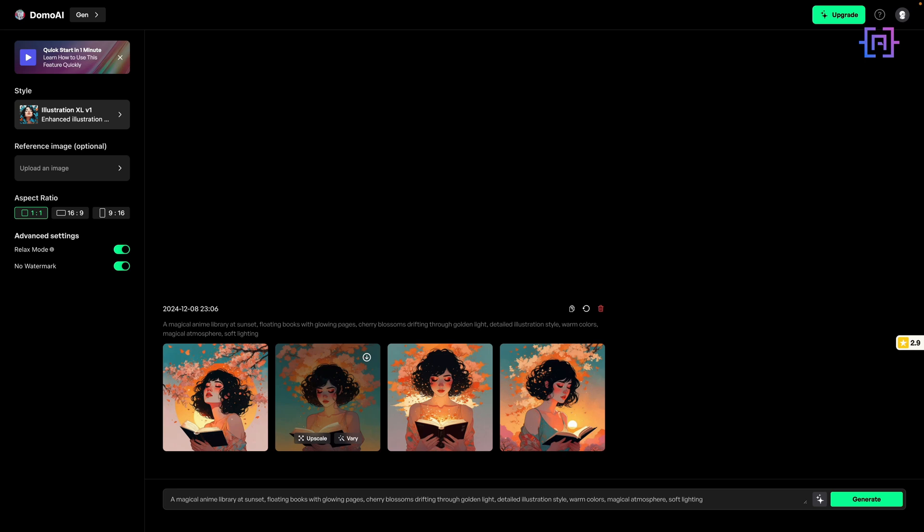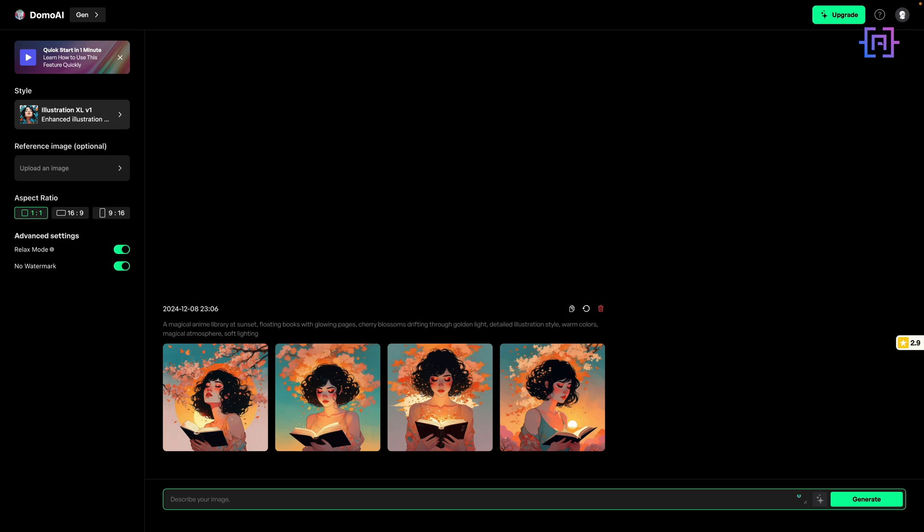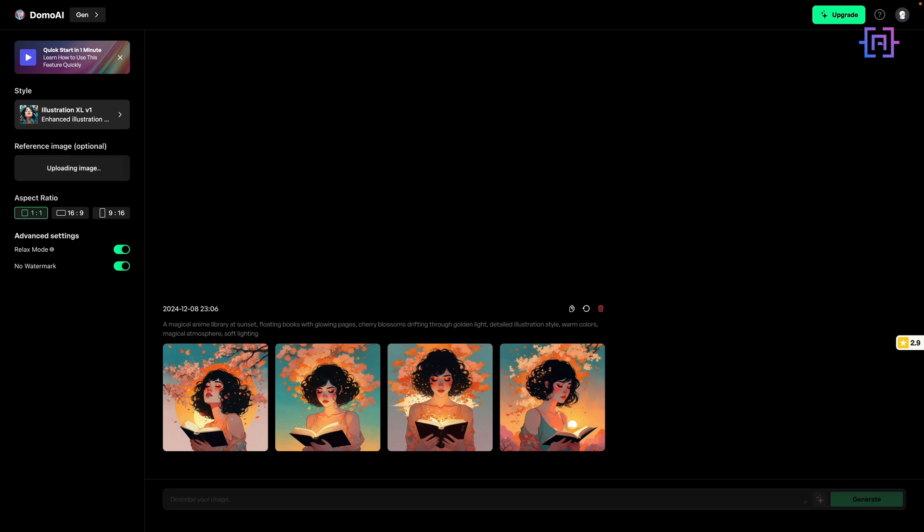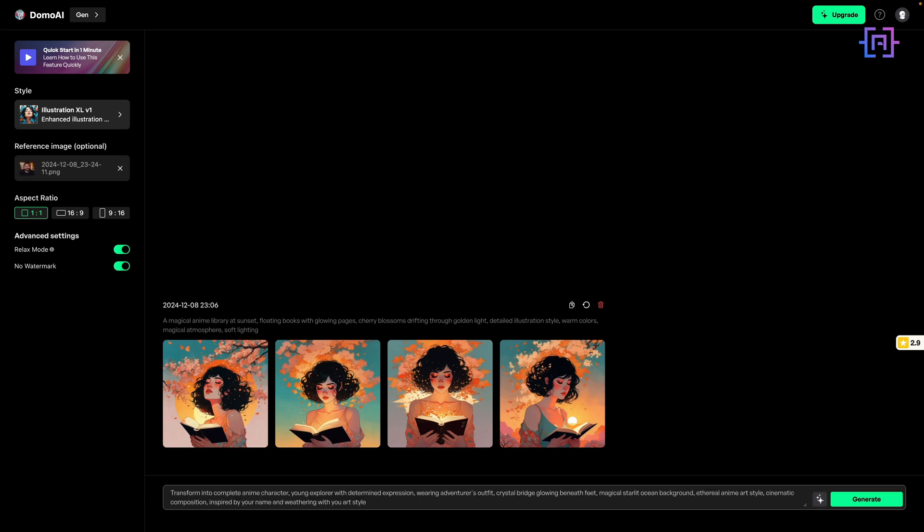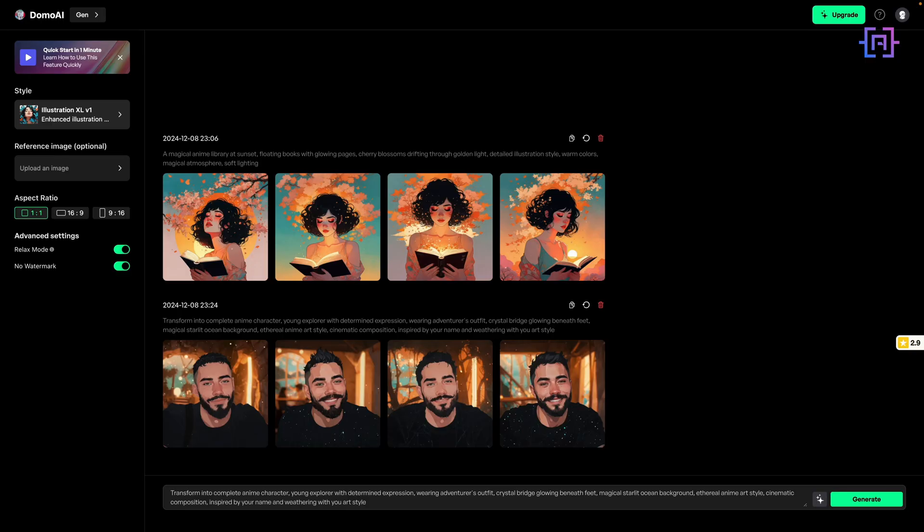Let me show you another example using the reference image feature. I'll upload an image of myself with a prepared prompt, then click Generate. As you can see, it created a beautiful starlit effect adding sparkling particles throughout the scene and enhanced the warm magical lighting in the background. The AI maintains natural features while adding mystical elements, creating a blend of reality and fantasy. Whether you're a content creator looking to add magic to your photos or just want to experiment with different styles, Domo AI gives you beautiful, consistent results across multiple variations.